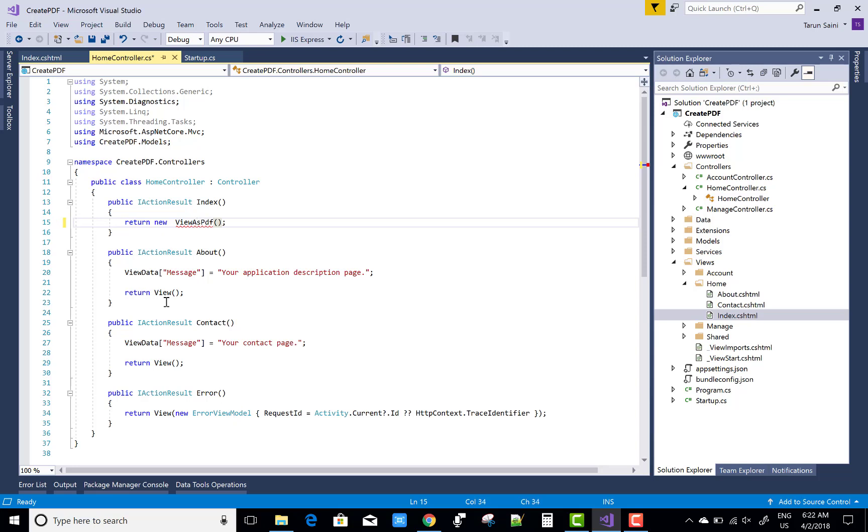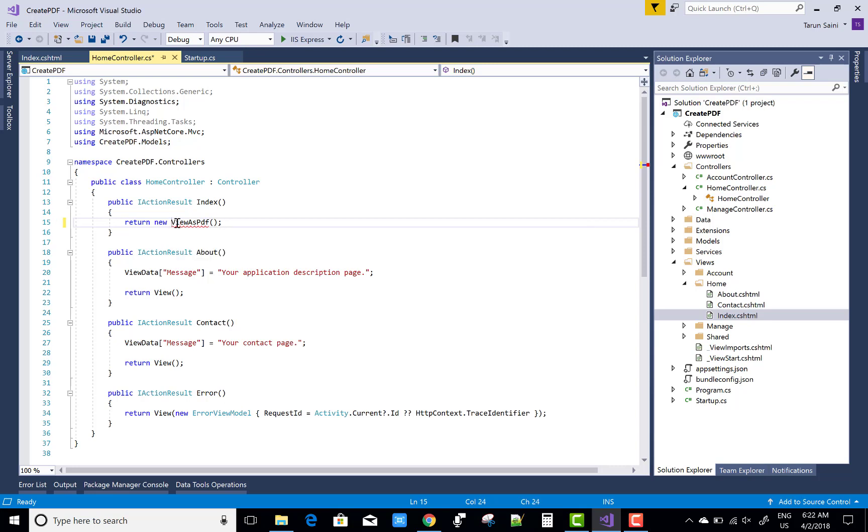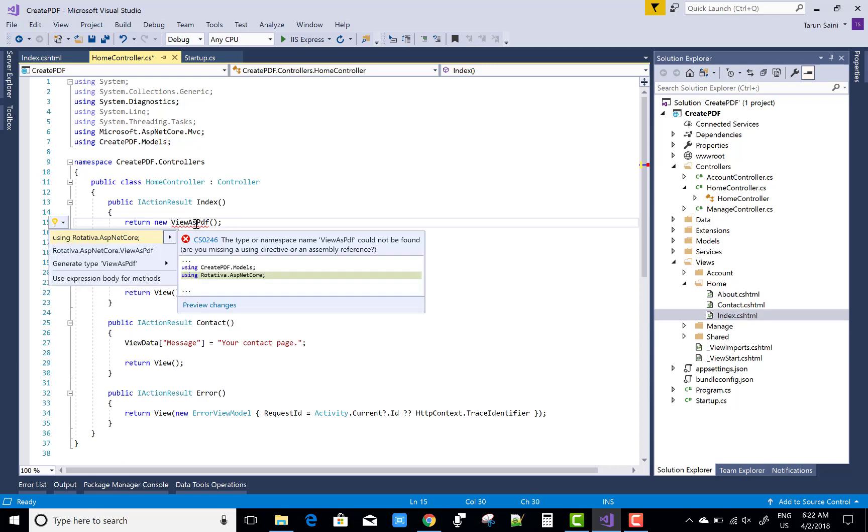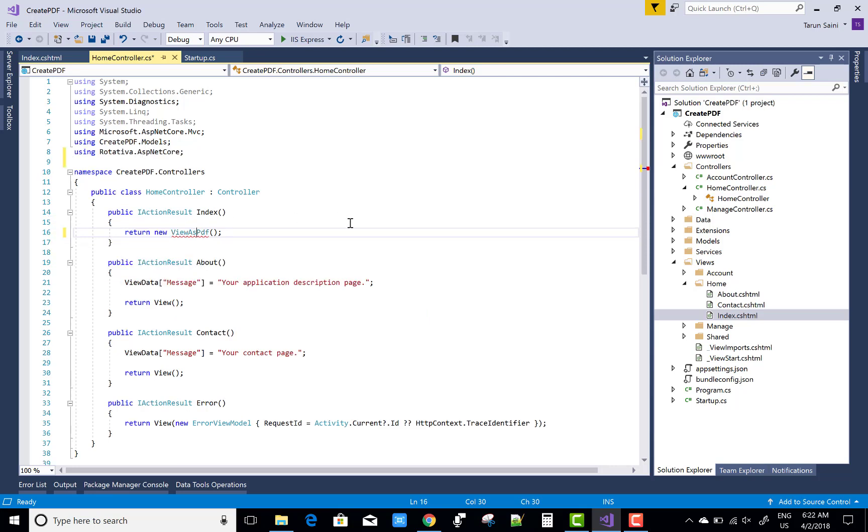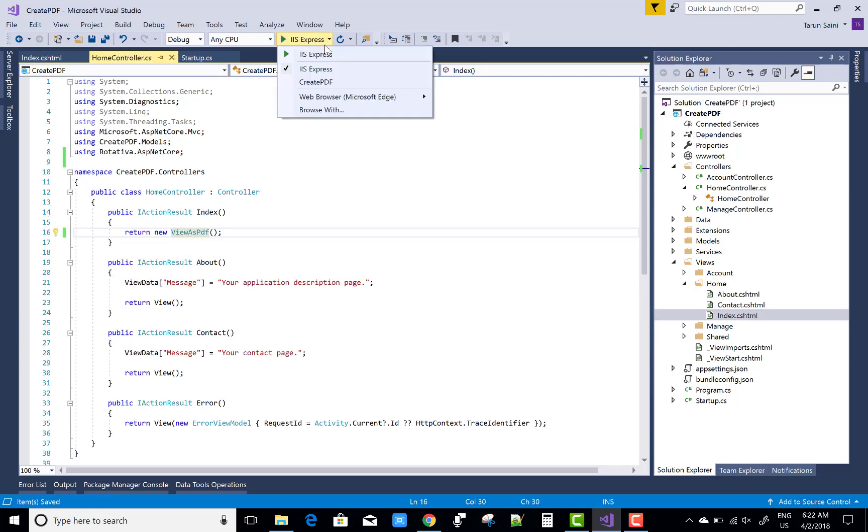The Index action method generates a view for that action method—that is, Index.cshtml file under the Home folder. You can check it: Index.cshtml file. So ViewAsPDF converts the whole view into a PDF file.